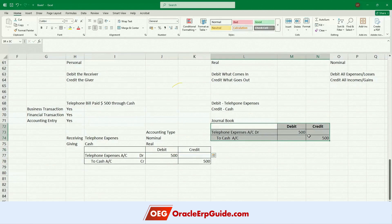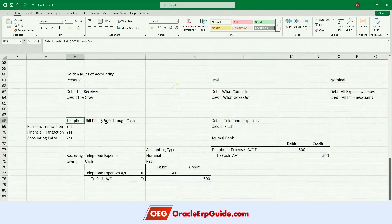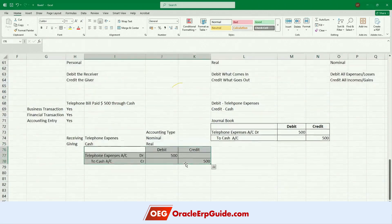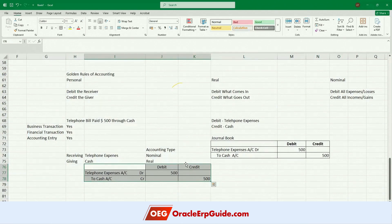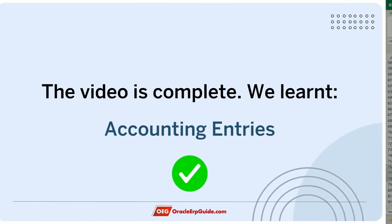For every business transaction, behind it these rules are followed, using which the accounting entries are created. If you're hearing it for the first time it may feel difficult to remember and apply these rules. Just remember your school days learning multiplication tables — at first you had to practice a lot, but now if somebody says two times five you spontaneously say ten. Similarly, accounting entries work the same way. If you keep practicing and know the fundamentals, by seeing the transaction you will say this is the entry — all of this goes to the back of your mind.